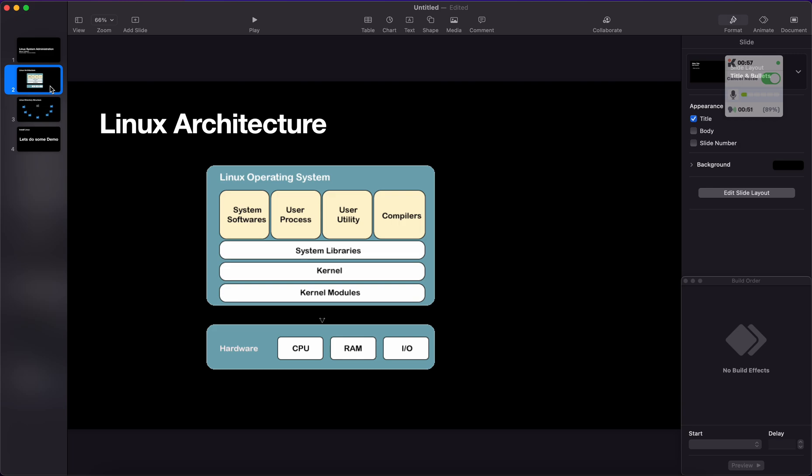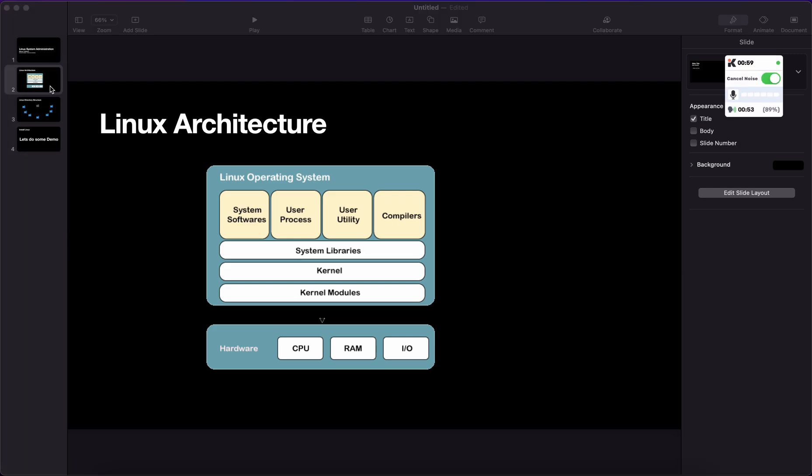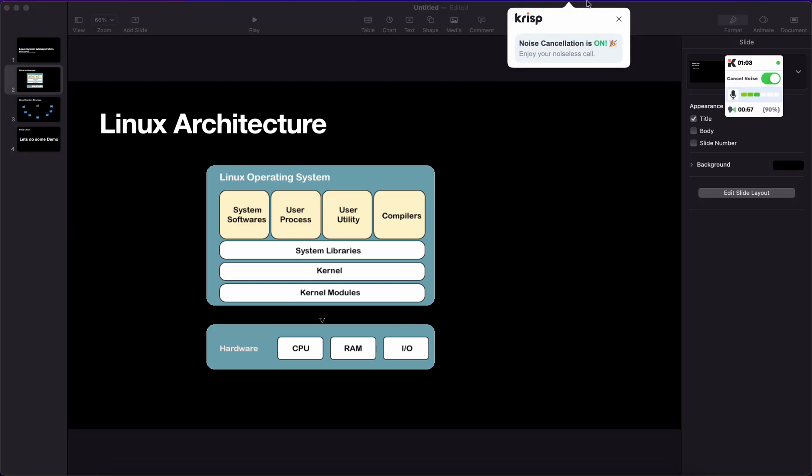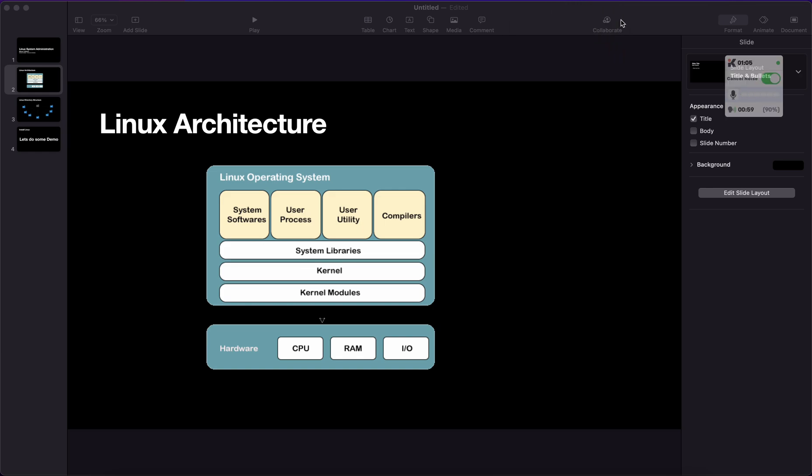First, we understand the Linux architecture. Linux is not an operating system, it's actually a kernel. The Linux operating system is dependent on several items like kernel modules, system libraries, system software, user processes, user utilities, and compilers. All those things utilize the hardware and hardware components like CPU, RAM, and storage. The kernel is the core component of any operating system.